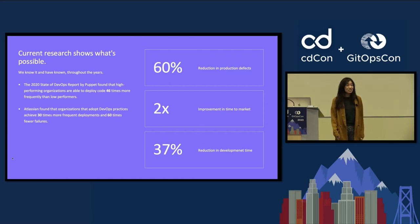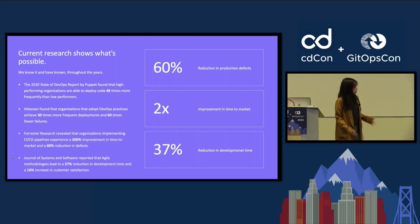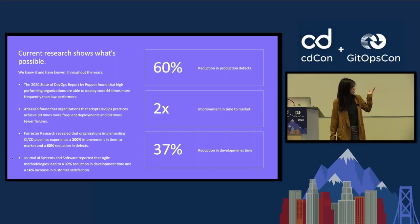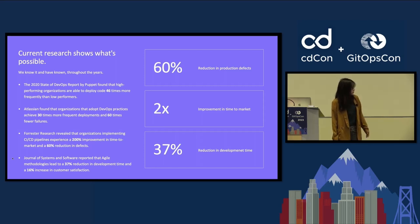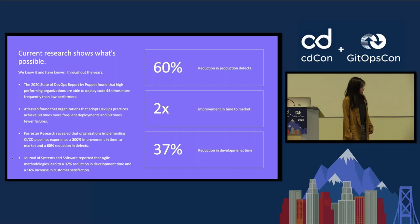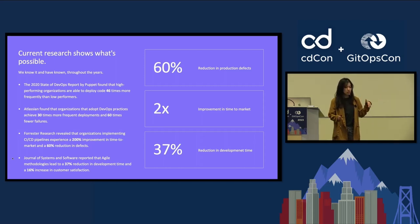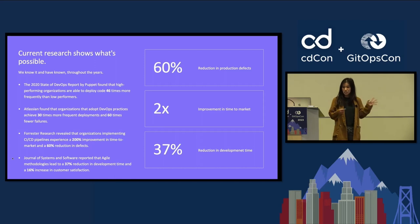And the studies continue to show that year over year, the state of DevOps reports by Puppet, Dora also has them, Atlassian, Forrester Research, and even communities where they focus in specifically around product or agile development.